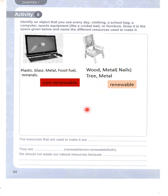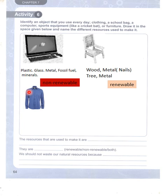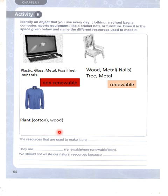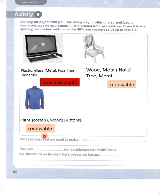Then there is a cotton shirt. It uses plant, cotton, wood, and buttons. The advantage is that this is a renewable resource.